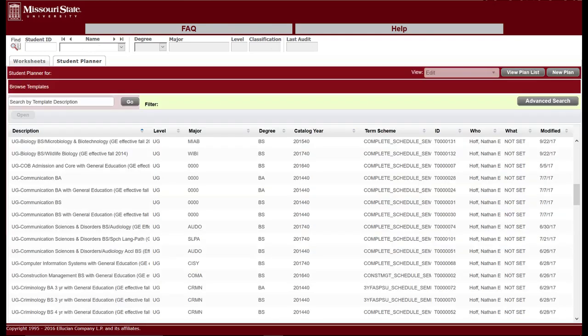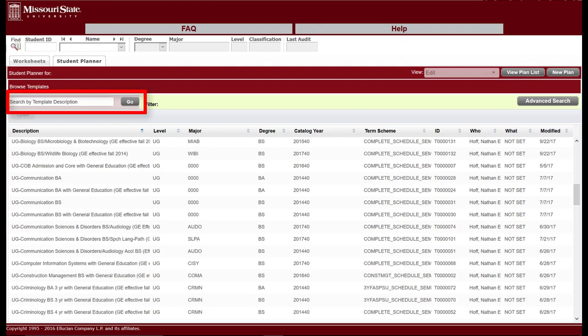A template exists for most undergraduate majors offered at Missouri State. These templates, developed by academic departments, serve as a good foundation upon which you can develop your own unique plan to reaching graduation. Search for your major by browsing the list or by using the search box in the upper left corner. Programs are listed alphabetically first by level, then by program name, and then by degree type if applicable.